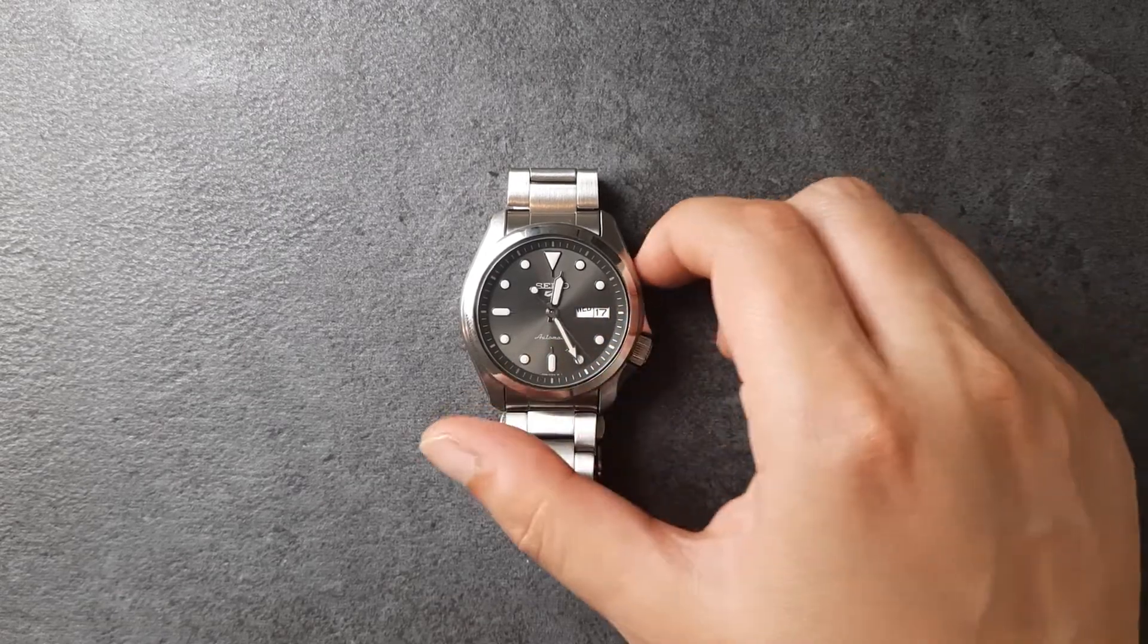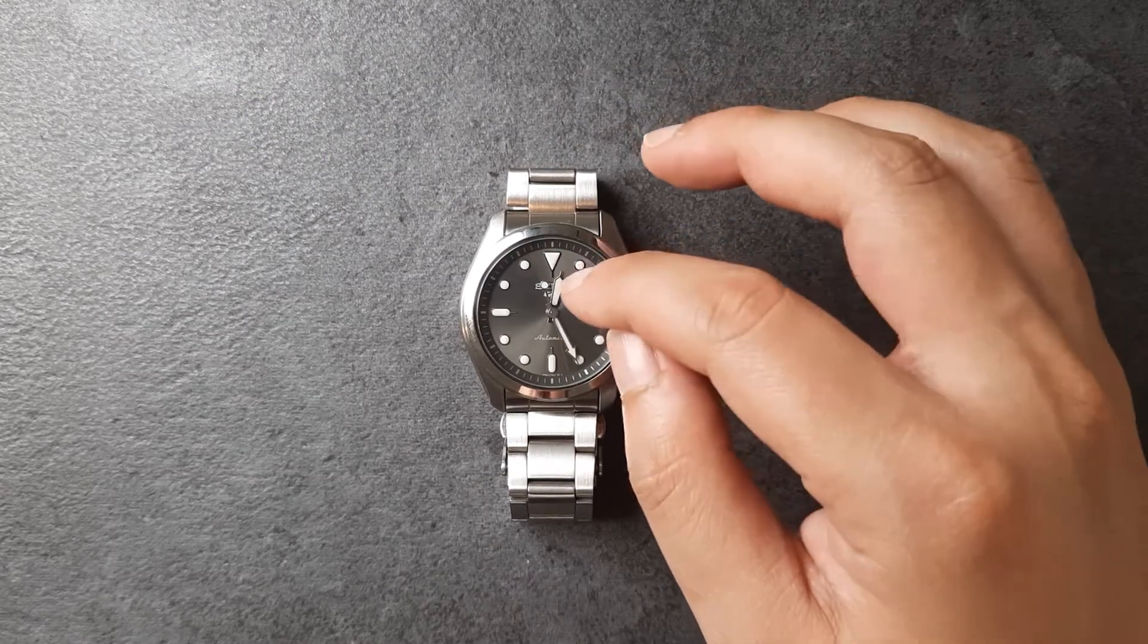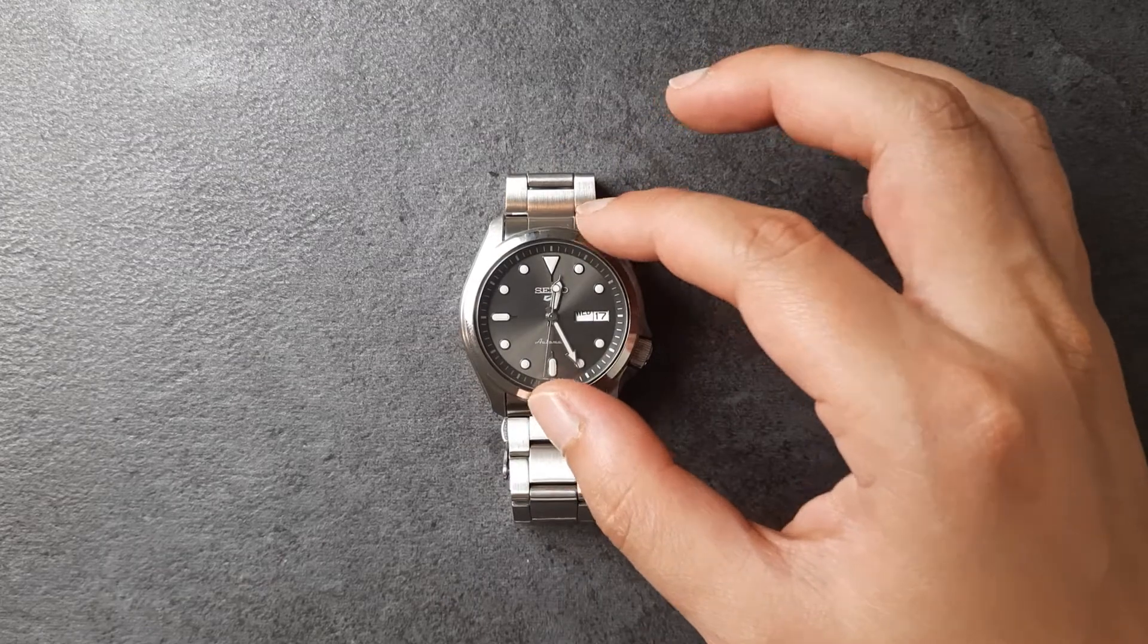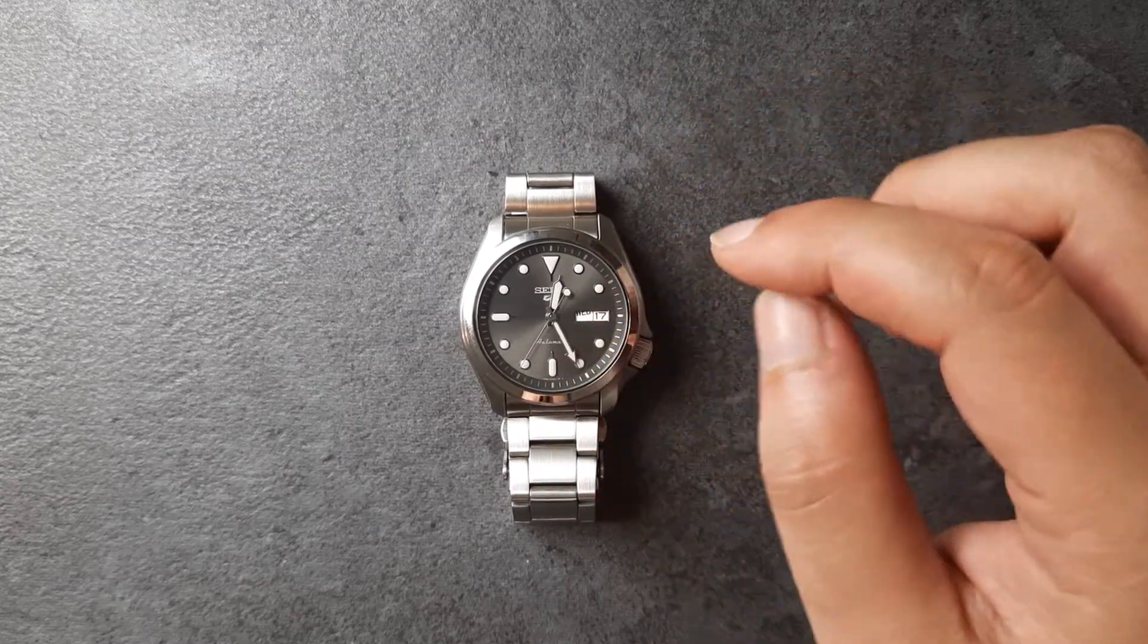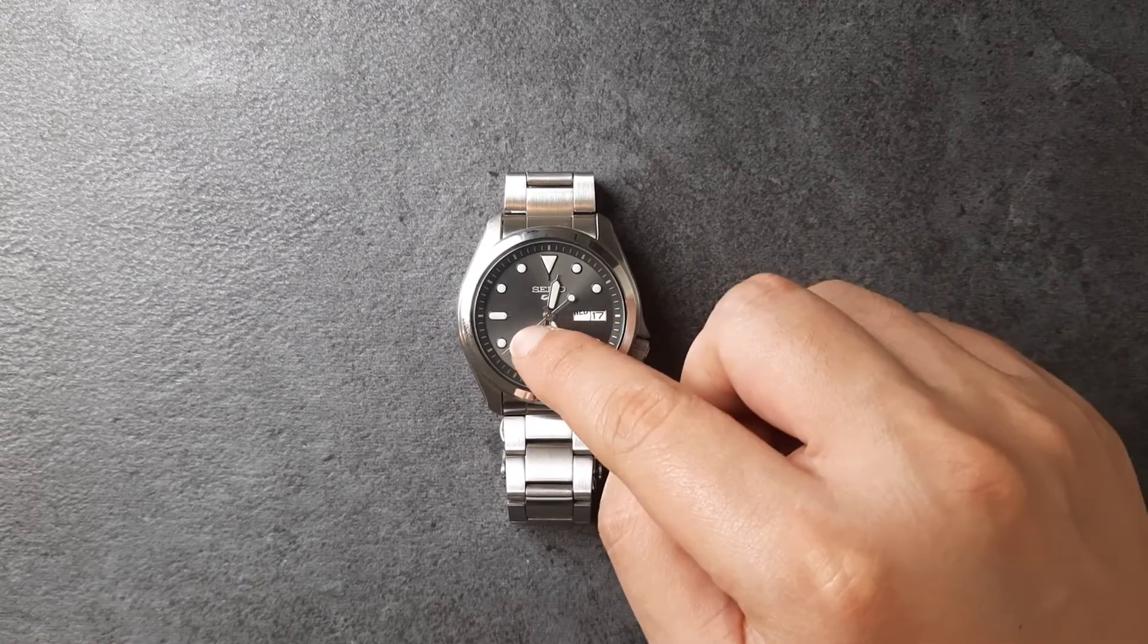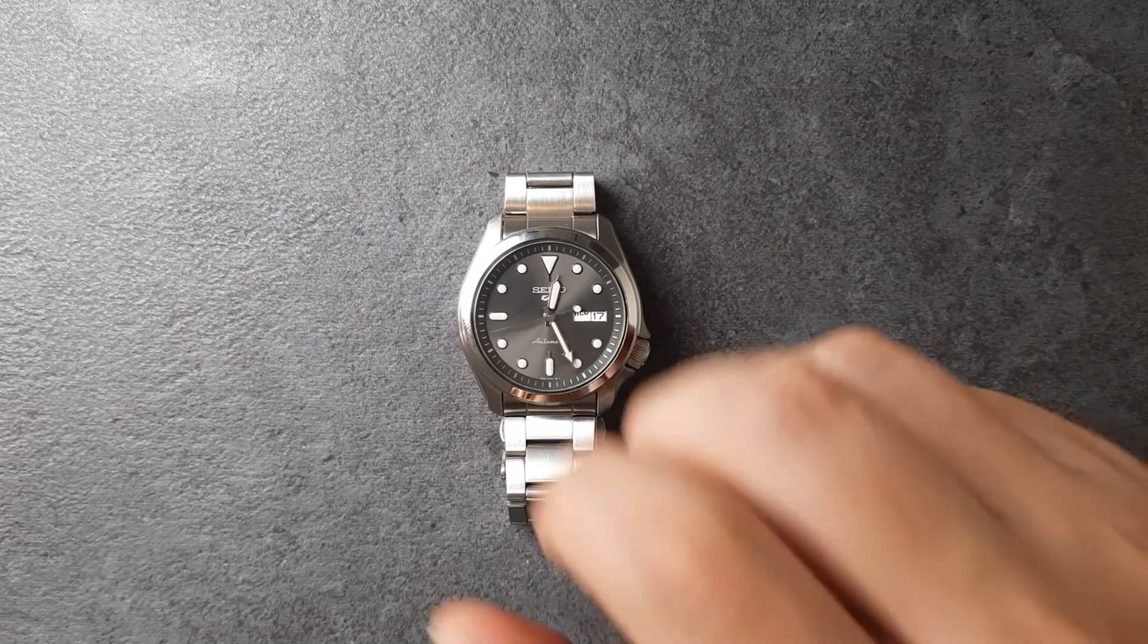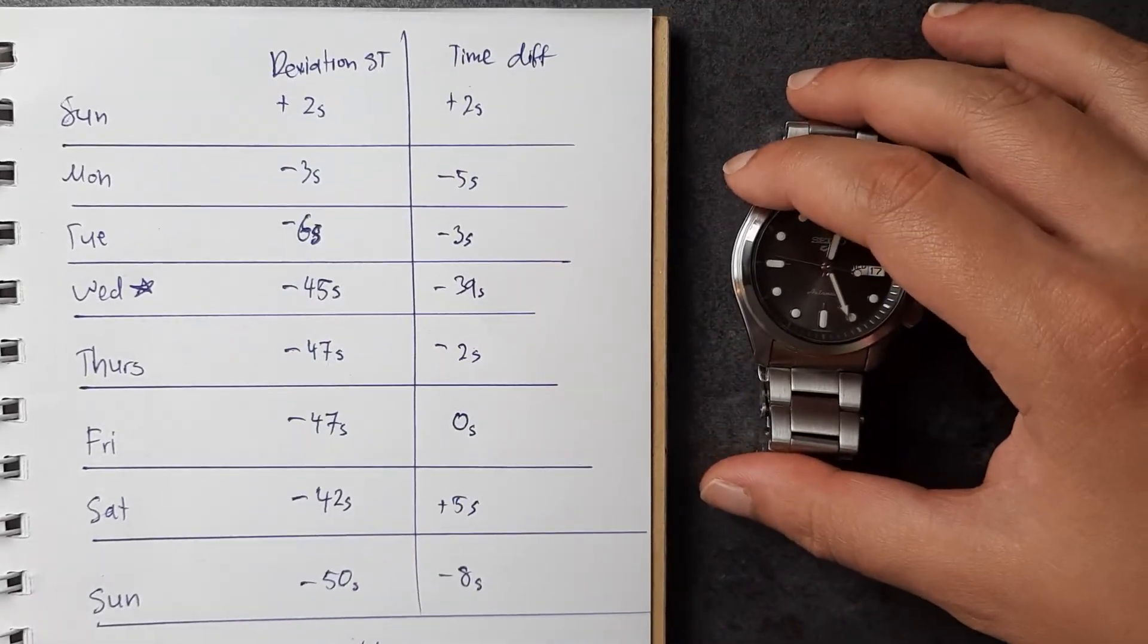I believe in March of 2020 they announced the new Seiko 5 Sports which this watch is a part of. They are using their in-house Seiko 4R36 movement which has day and date complications, hacking hands, and you can also manually wind it. So without further ado, these are the results. Let me take you through it one at a time.